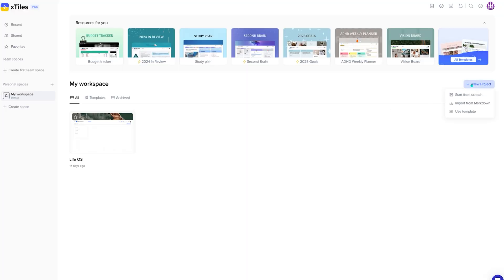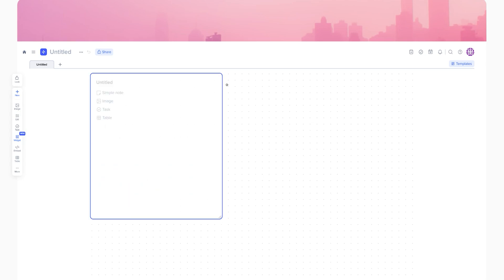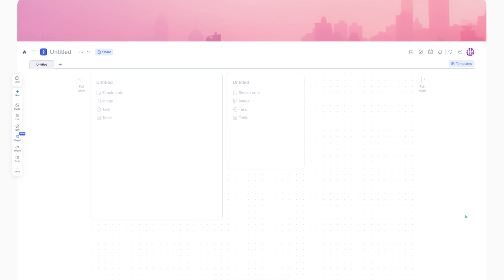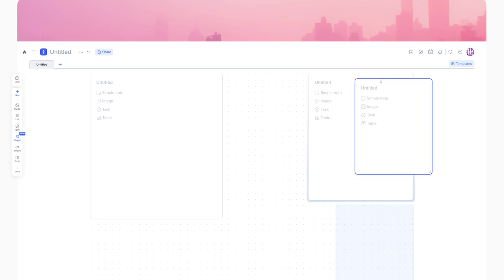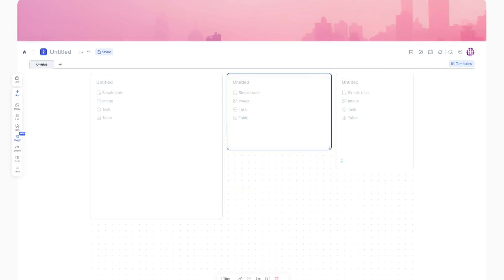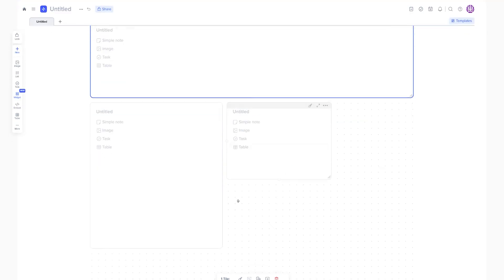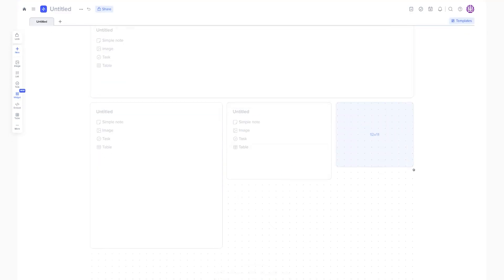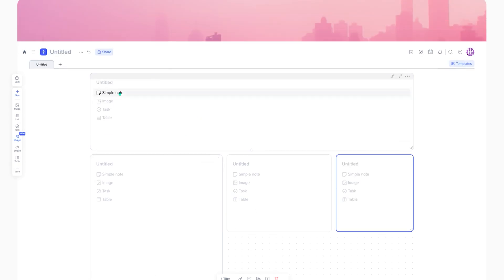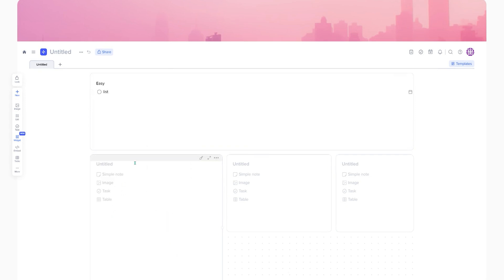X-Tiles, on the other hand, starts with a bullet journal approach to their interface. You literally just drag your mouse across the screen and make these tiles, these blocks, and arrange them in whatever way makes visually the most sense to you. I think it's a lot easier to pick up right from the jump — it feels more like a game than learning productivity software, and it's more visually appealing right off the bat. My verdict for this first round goes to X-Tiles.